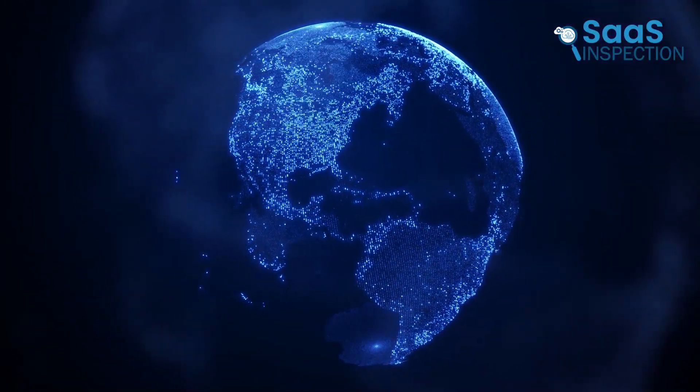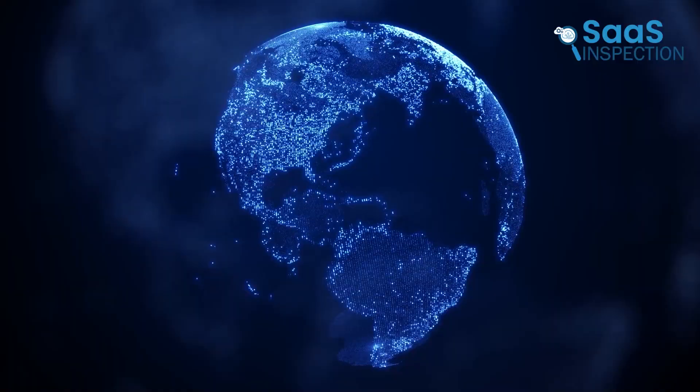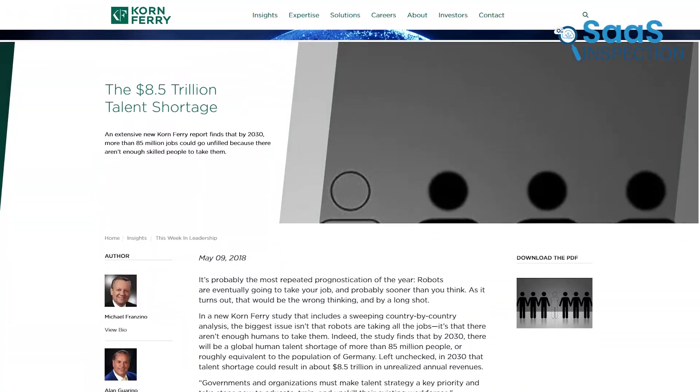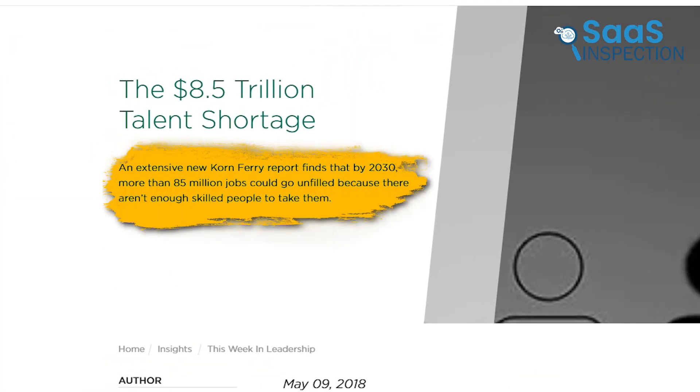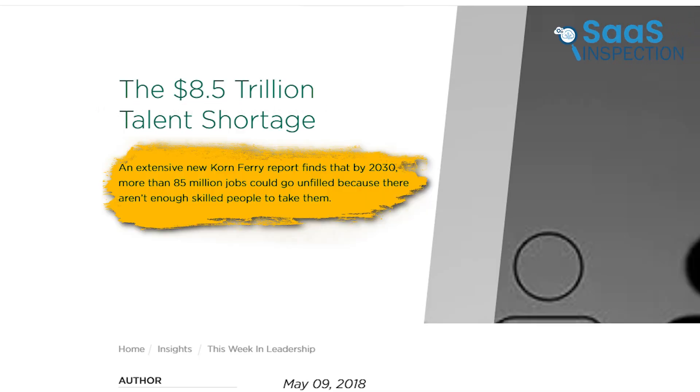The world is facing a critical challenge. By 2030, there could be a global shortage of over 85 million software developers, a talent gap that could result in $8.5 trillion in lost annual revenue.